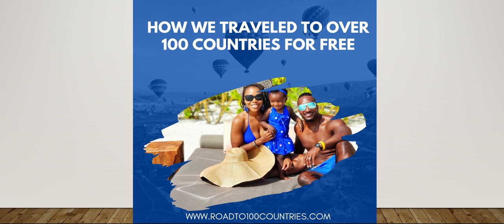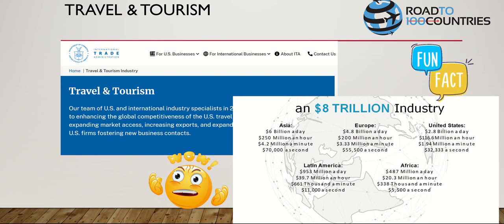I'm going to show you how we traveled to over 100 countries essentially for free. First, I'd like to show the sticker price - travel and tourism is a big industry, an $8 trillion industry. The United States alone spends $2.8 billion a day on travel and tourism, and we're number three. Asia is number one with $6 billion a day.